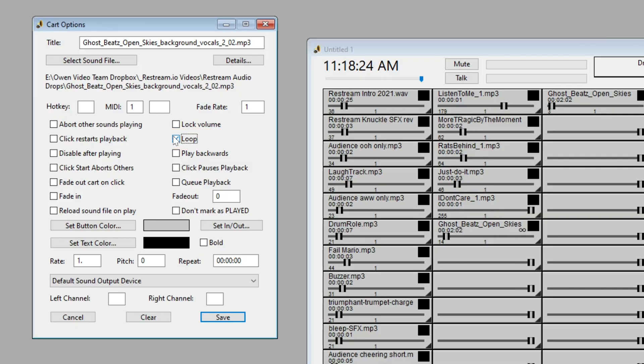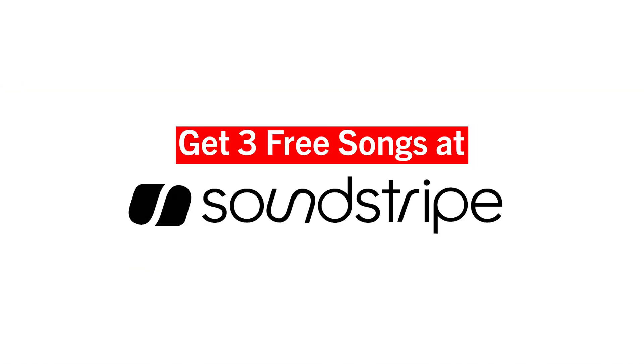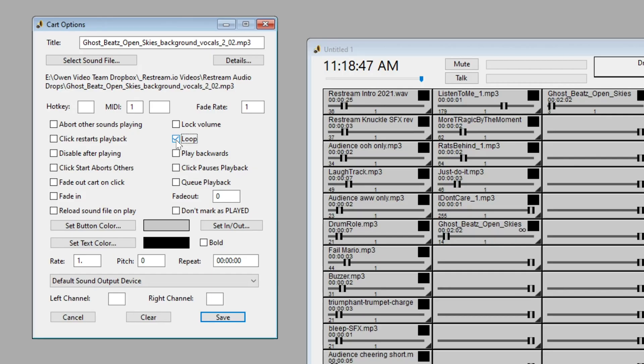So that you could take a minute 37 loop or you could take a very short loop and just have it going underneath you the entire time. Now, I just recently did a video about where to find great music for livestreaming and you can click that video if you want to watch it now. Some of the other great features that I use are the fade out cart on click and the fade in.